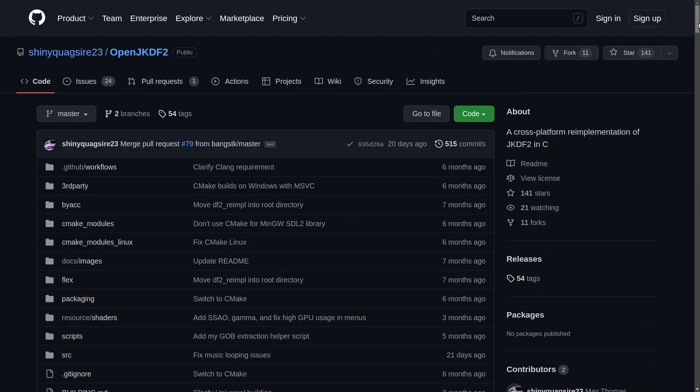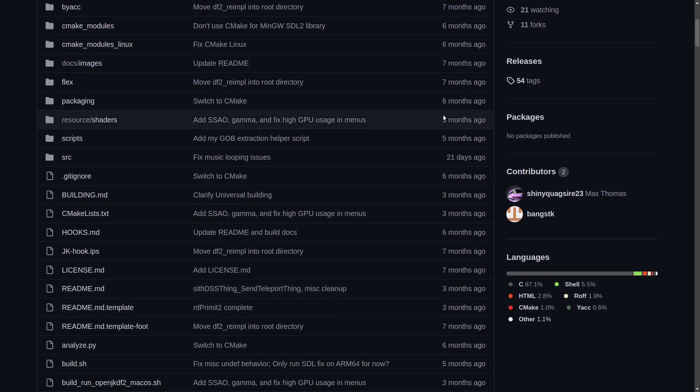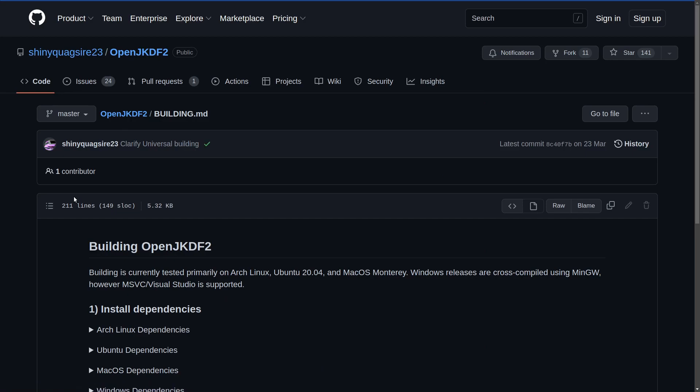If you insist on being awkward and using the Linux native version of OpenJKDF2, you're going to have to compile from source.